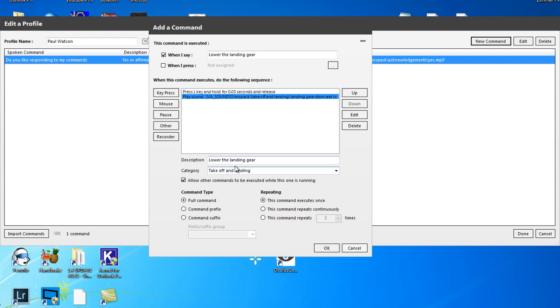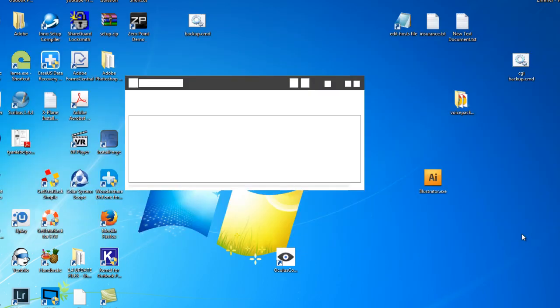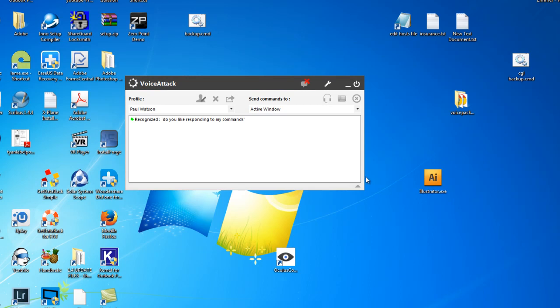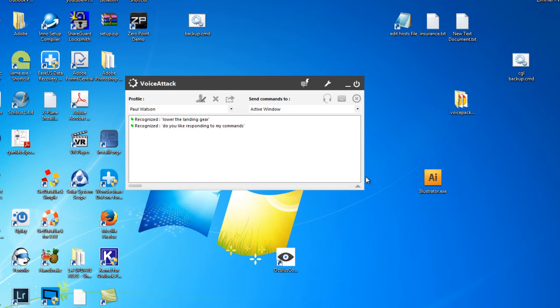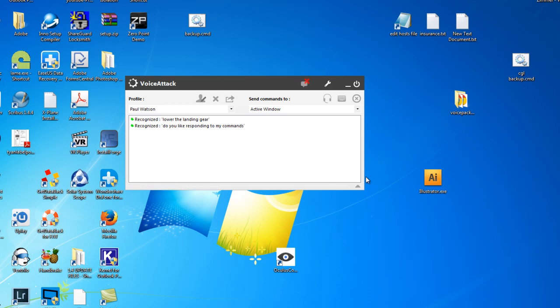So we put those areas in, so we've got it to press a key and we've also got it to play a sound. So now when I click OK and done. Lower the landing gear. The landing gear is down and locked. So it will press the L key and lower the gear. You've probably seen that or likely to have seen that in the demonstration videos. So that's how you add a command with a key press.